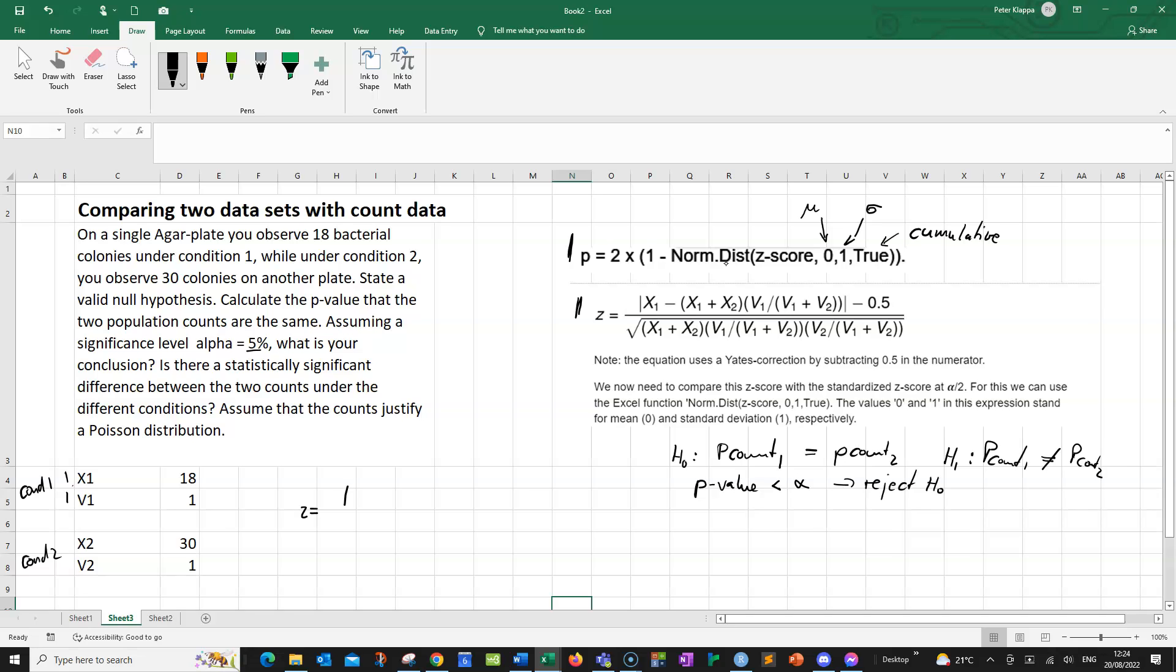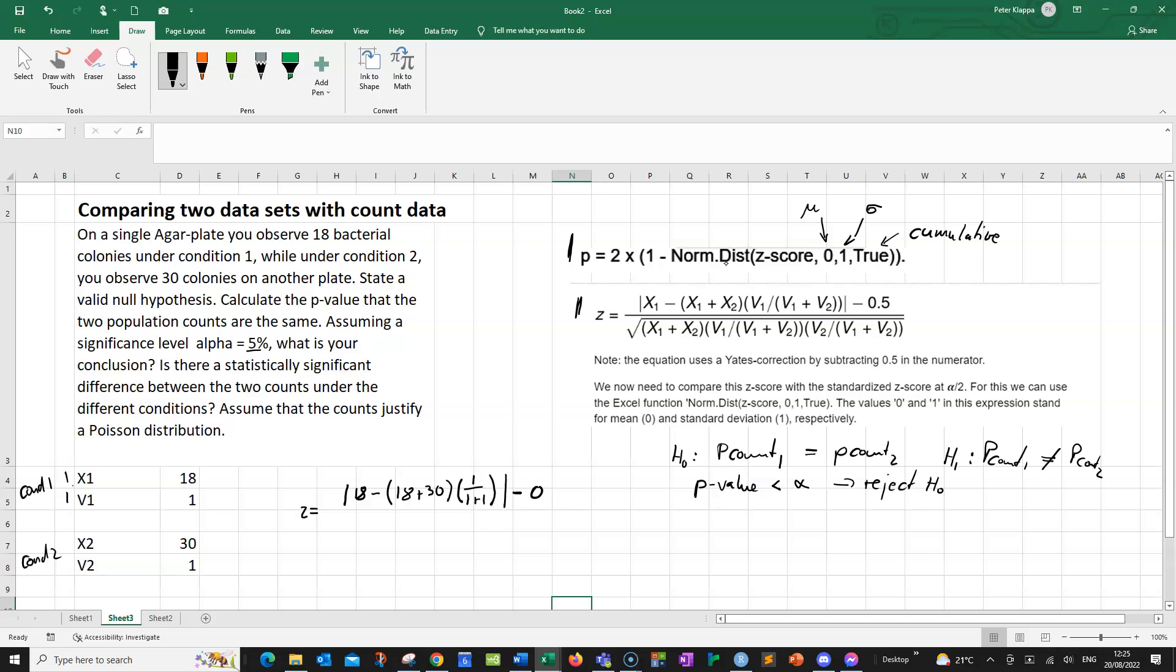So we need to take the absolute value. Let's write this down. Absolute value x1 is 18 minus, we have 18 plus 30, times v1 equals 1 over 1 plus 1 and the absolute value. And now, it is very common to use what is known as the Yates correction. Because if we are working with small numbers, then this is just a very loose approximation. And the Yates correction takes care of that. And we just simply subtract 0.5 from the numerator.